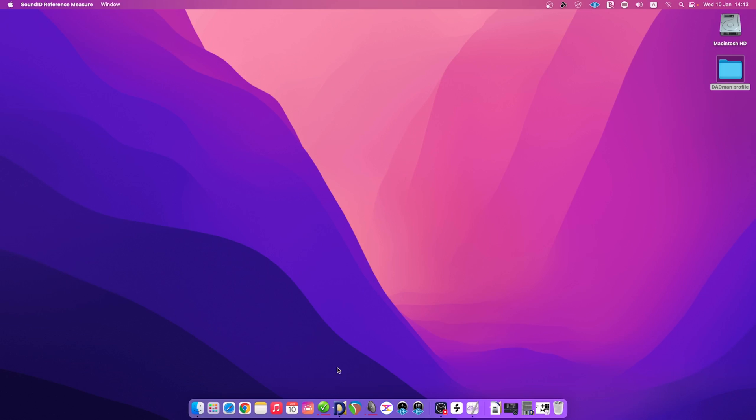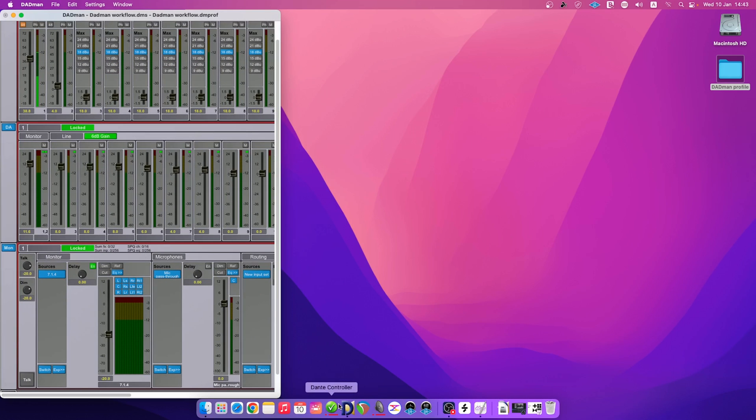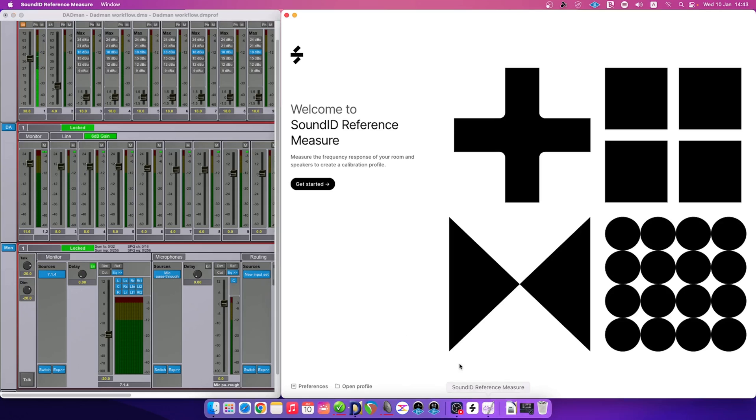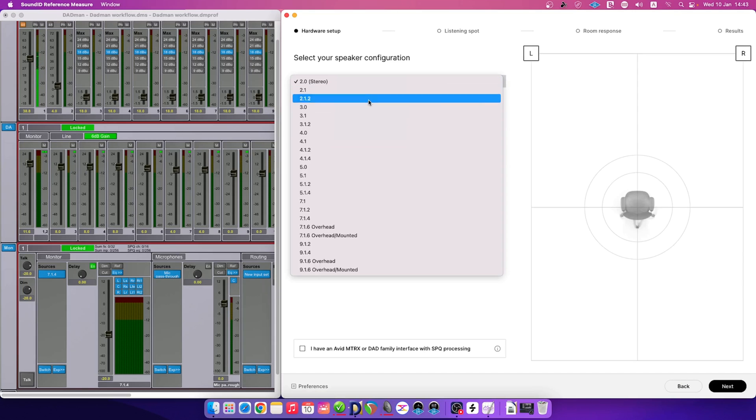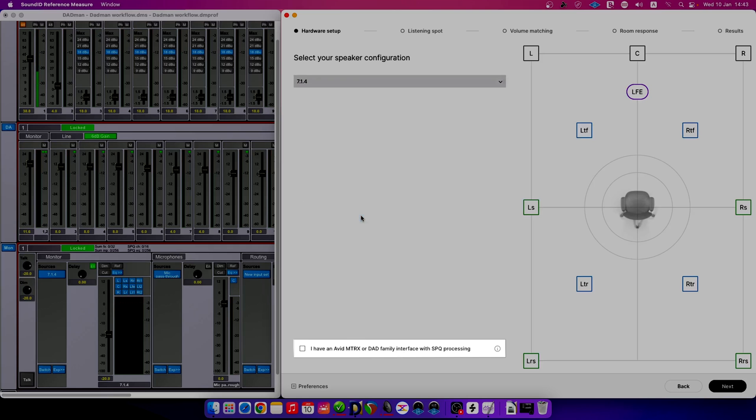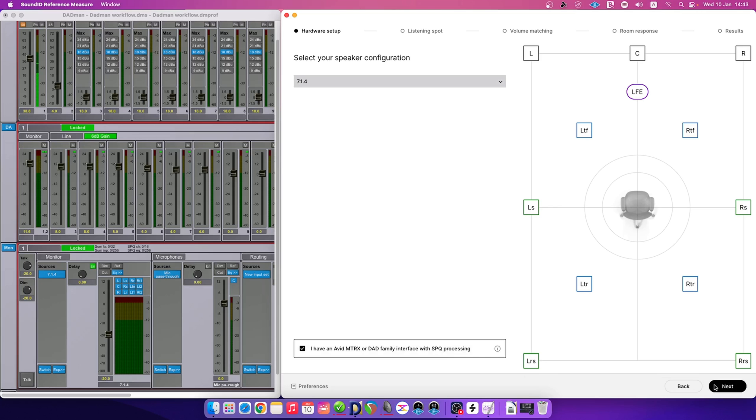To get started, launch the DAPMAN and the Sound ID reference measure applications. Click on Get Started and select your speaker configuration. We will be using a 7.1.4 speaker setup. Then, tick the checkbox below to let the measure app know you are using Avid Matrix or DAP family interface.